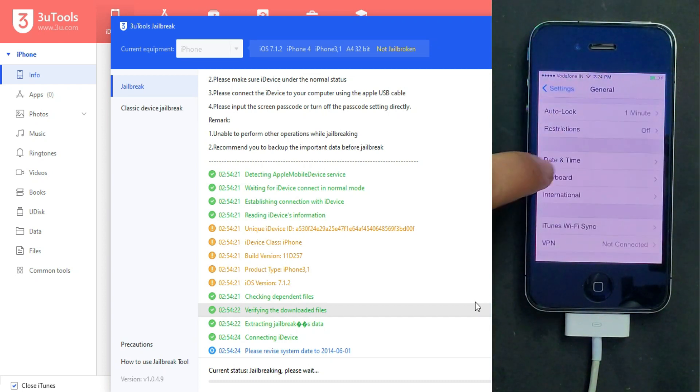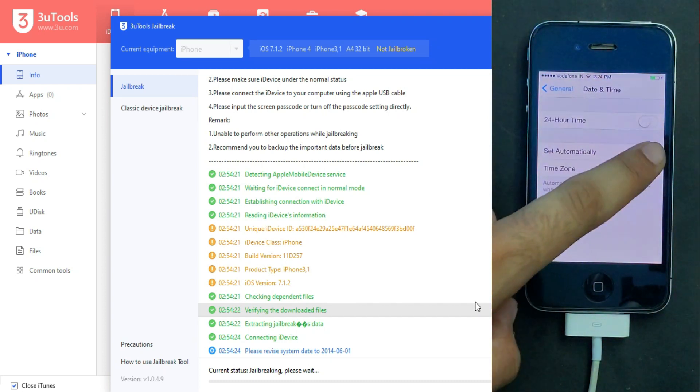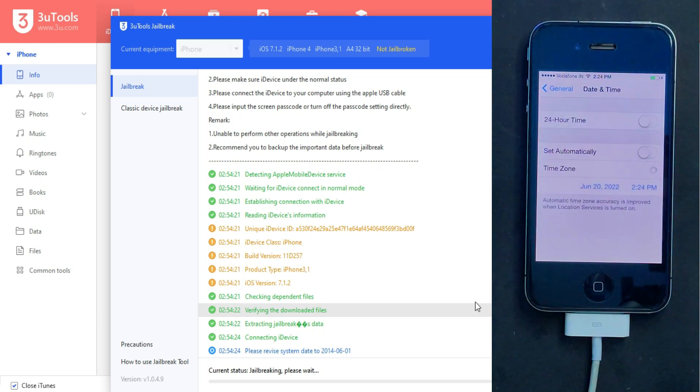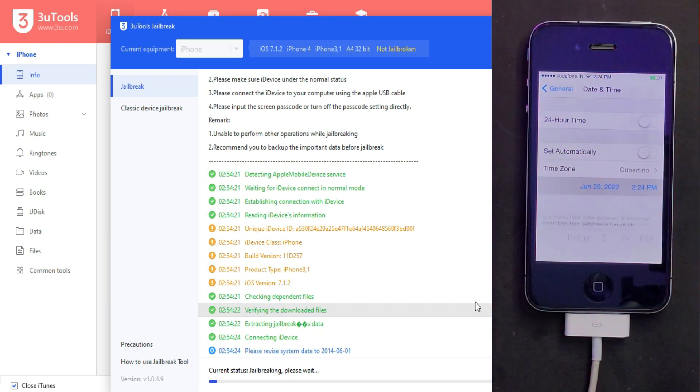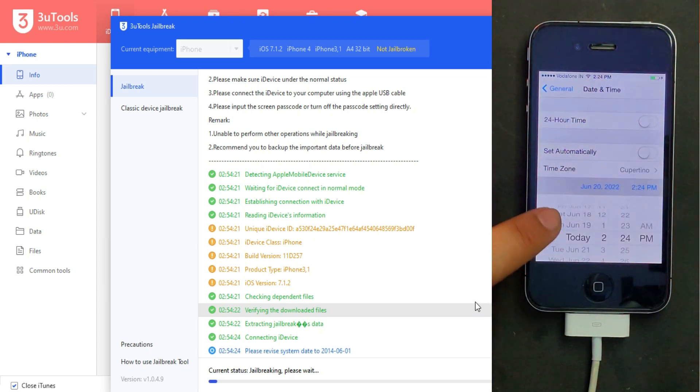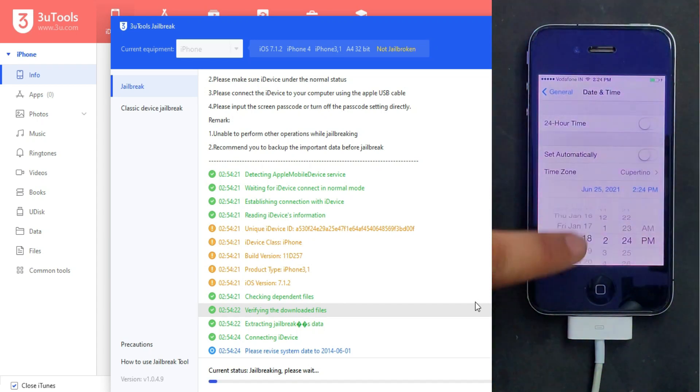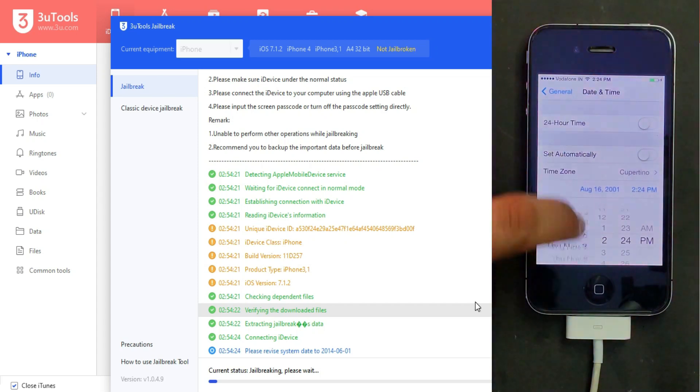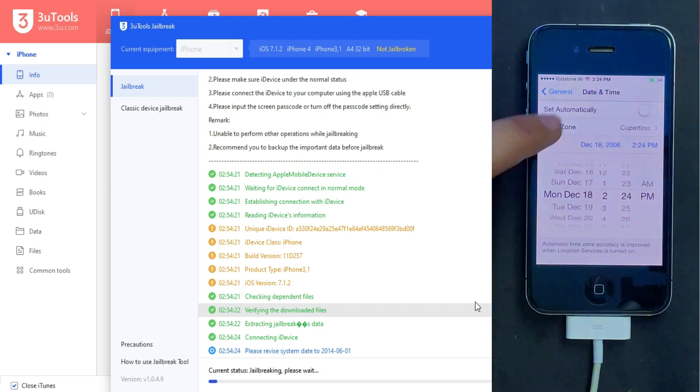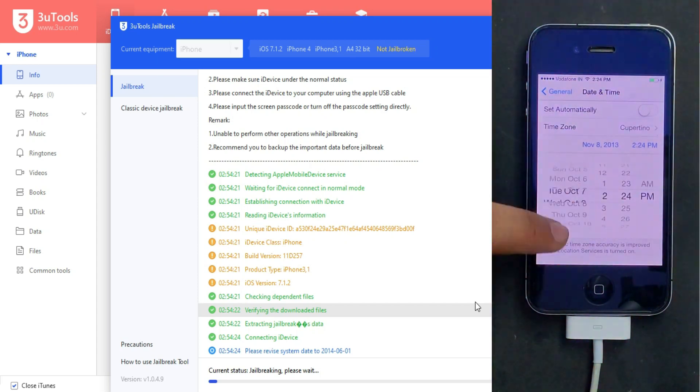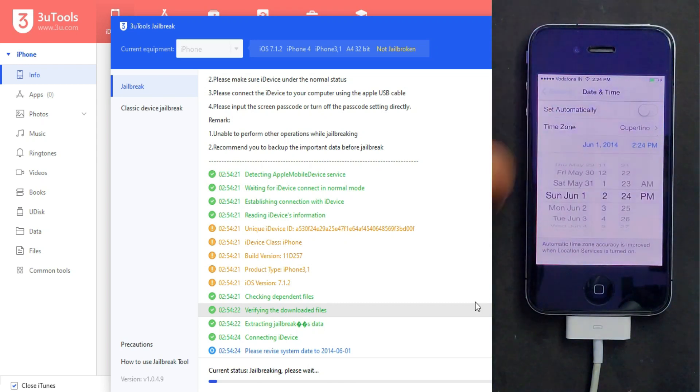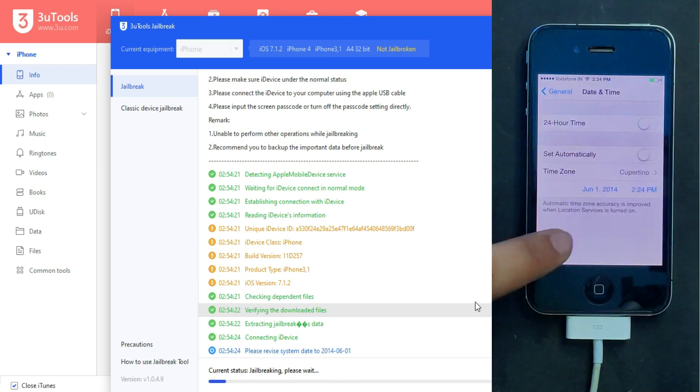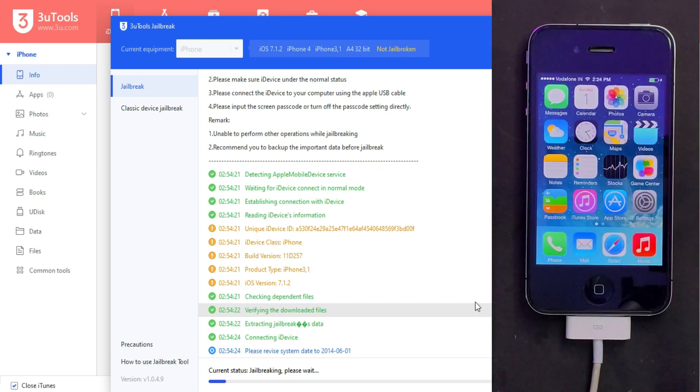That is the 2014 date, June 1st. Now after you set the correct date, just go back and you'll see the 3uTools processing will go further. Now go to your home screen.